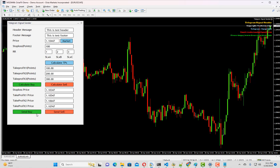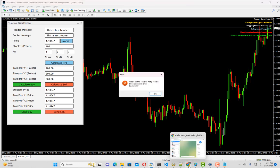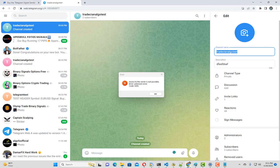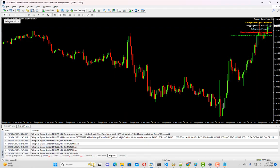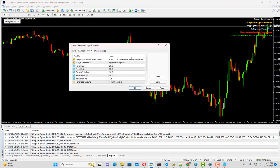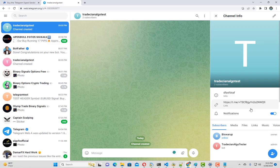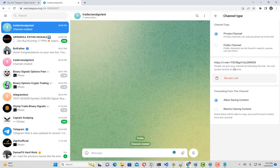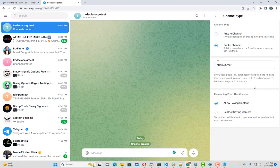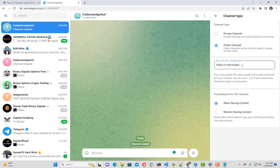I will quickly fill up the things once again. Now finally we are going to hit the send buy button. It's showing us access to the server is not possible, chat cannot be found. It was a private channel, so first we have to make it a public channel. Let me put the name Tradition Algo Testing.